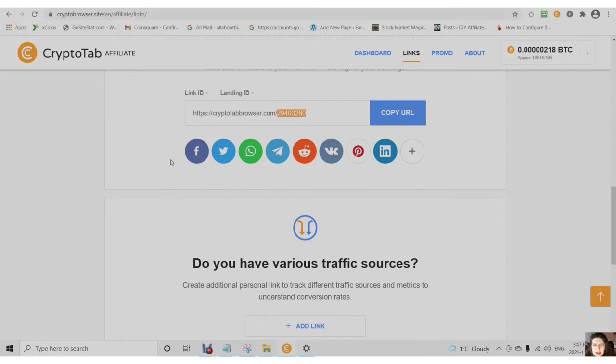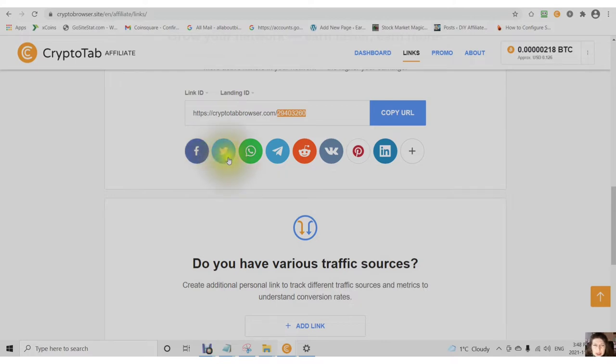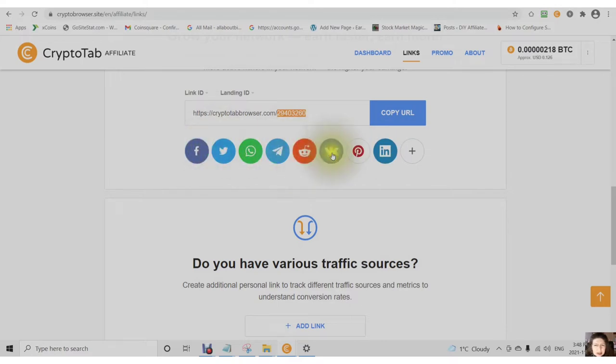If you don't have an account with any one of the places that the CryptoTab browser shares to, it's a good idea to get an account because this is what creates your organic traffic. Your organic traffic is not just you, but is everybody that you share to, everybody that shares your information. Any type of engagement that happens on any of these social media platforms is called organic traffic.